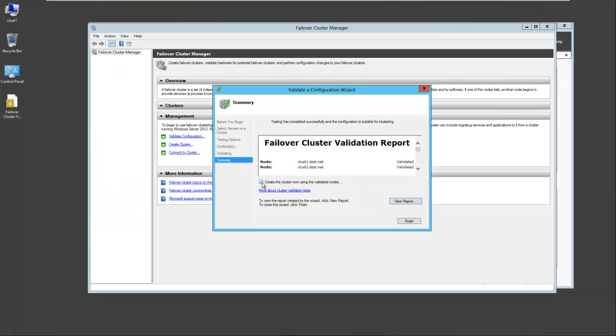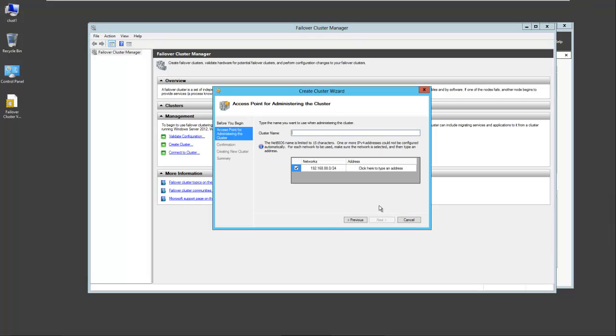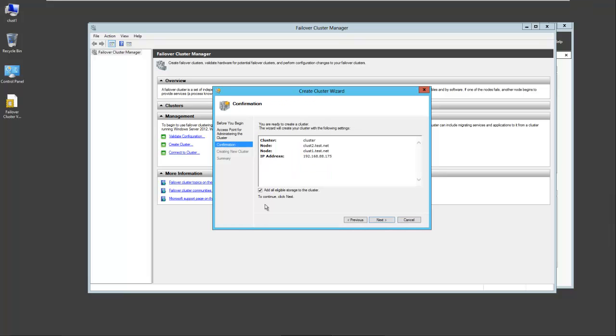So we have the option here to create the cluster using the validated nodes. Select finish. We'll have to name our cluster. I'll call it cluster and give it an IP address .175. Select next.